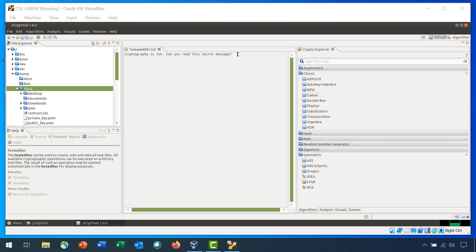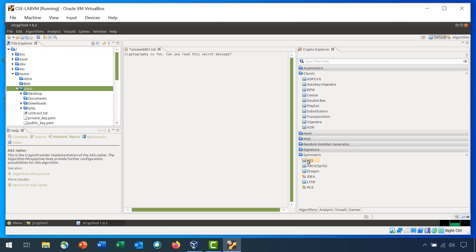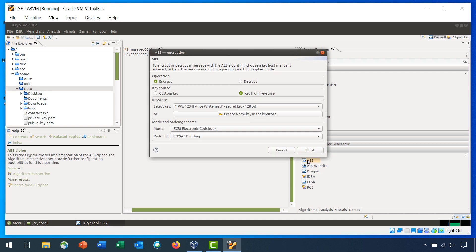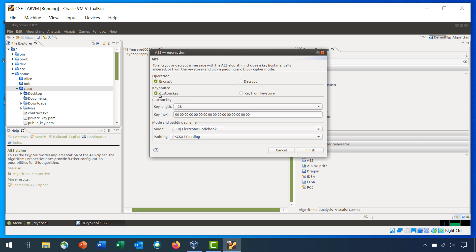Again, we will use this file as our input text file. In the Crypto Explorer tab, click Symmetric to expand it if necessary and then double-click AES. In Operations, it's set to Encrypt. For key source, select Custom Key. For key length, leave it at 128.